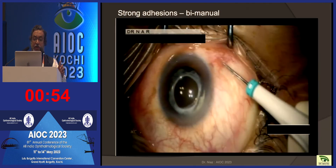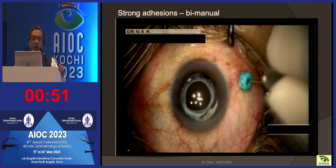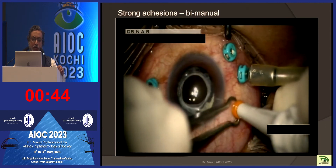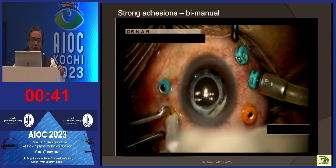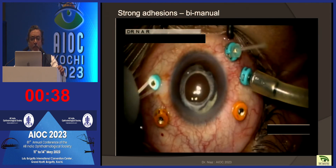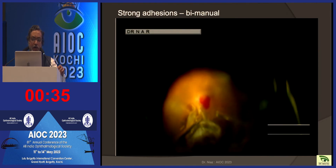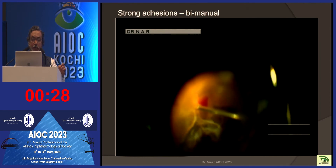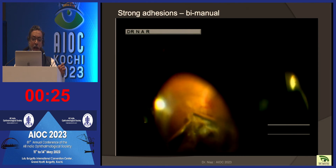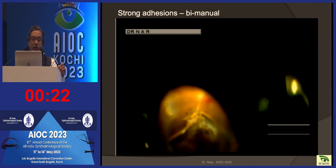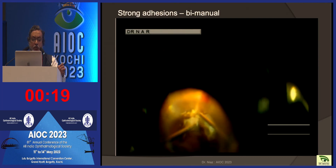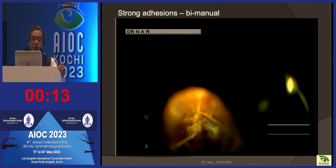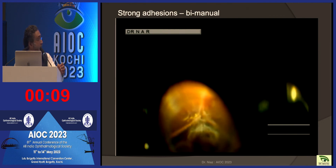Sometimes the adhesions are very strong and it will be very difficult to do a successful surgery without injuring the retina. If preoperatively we come across such a case, we plan for a bimanual surgery. Here you can see I've put in two chandelier lights. In one hand I have a forcep and in the other hand my cutter. With the forcep I'm lifting the retina, which has very strong adhesions underneath, and gradually with the cutter I'm releasing the traction underneath so that the retina is safe and we don't make a tear. That is the beauty of bimanual surgery.